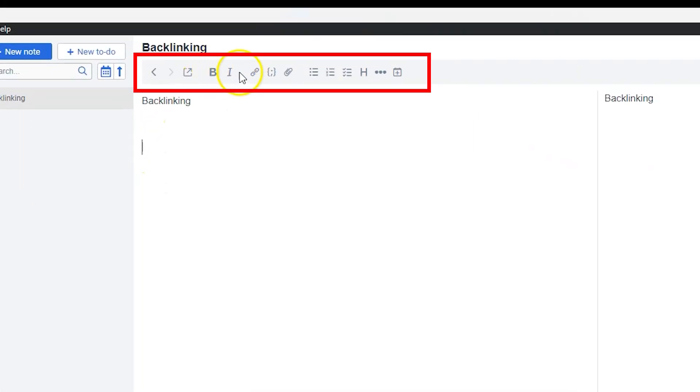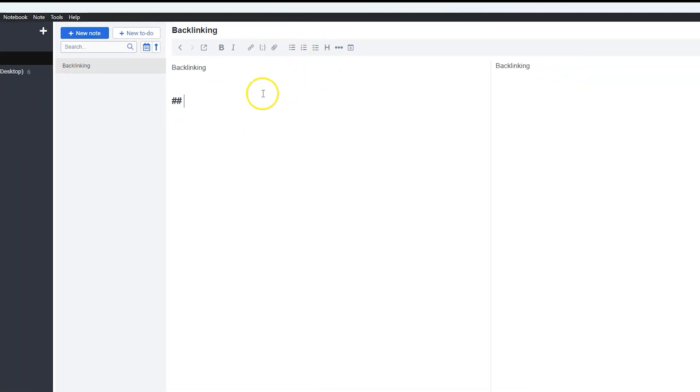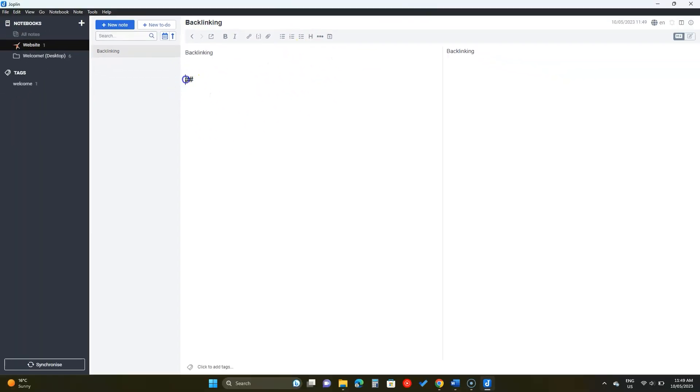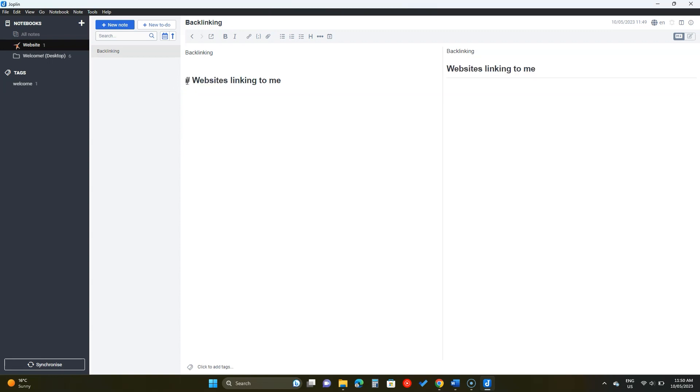On the top are the quick markdown options. Let's add a heading by clicking on this H icon. By default, Joplin adds a heading too. But you can change it by adding or removing those hashtags. Three hashtags means heading 3 and one means heading 1.